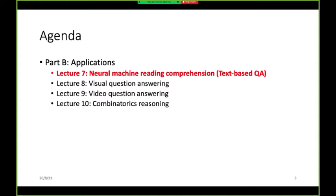In the next lecture I will mainly talk about text-based question answering, also known as neural machine reading comprehension, focusing only on neural-based methods rather than early methods. In Lecture 8 I will talk about visual question answering, and in the following lecture I will talk about video question answering.